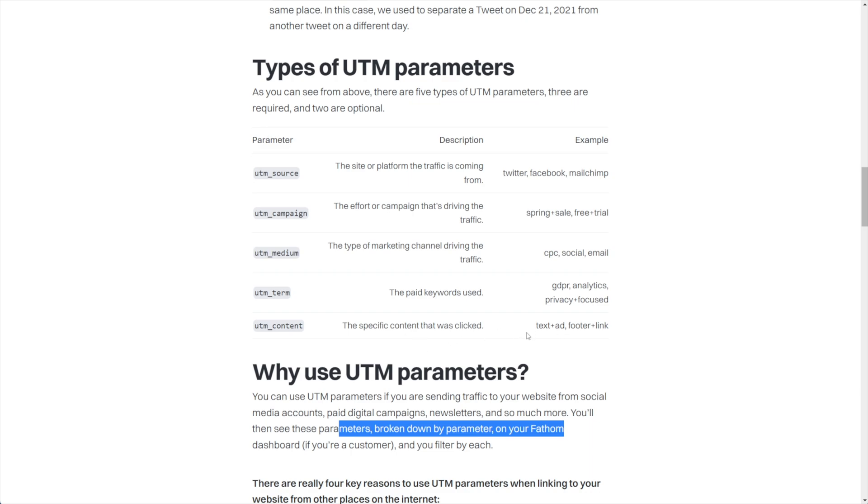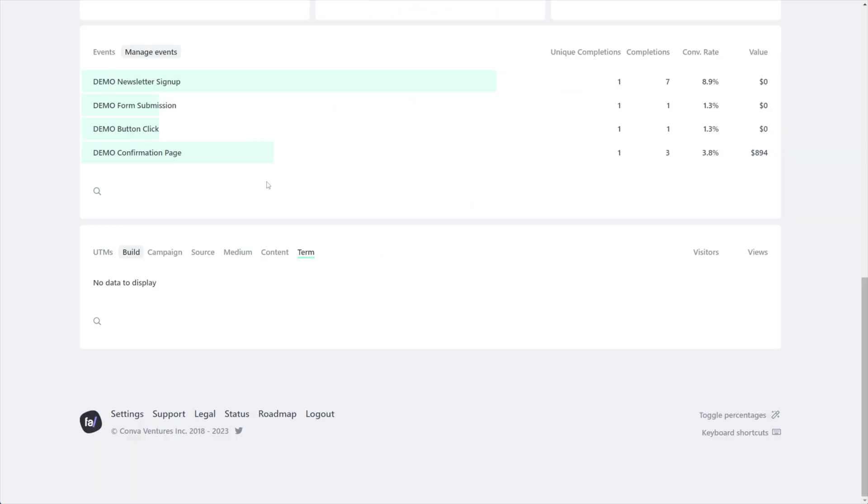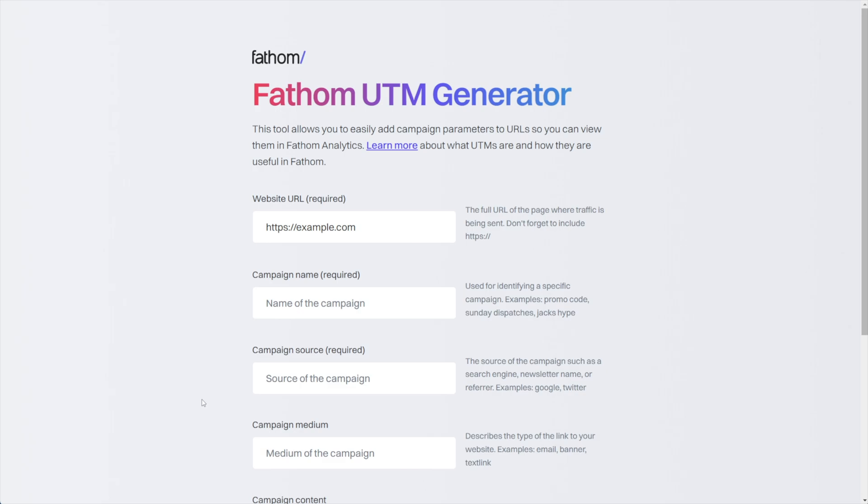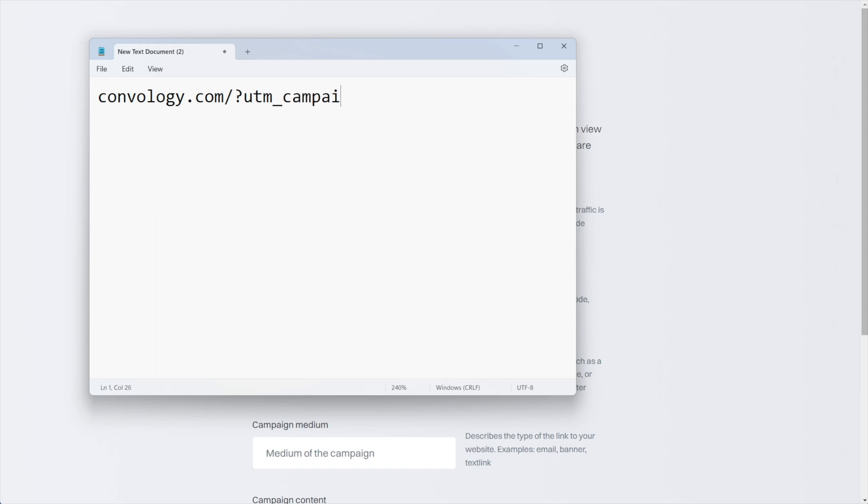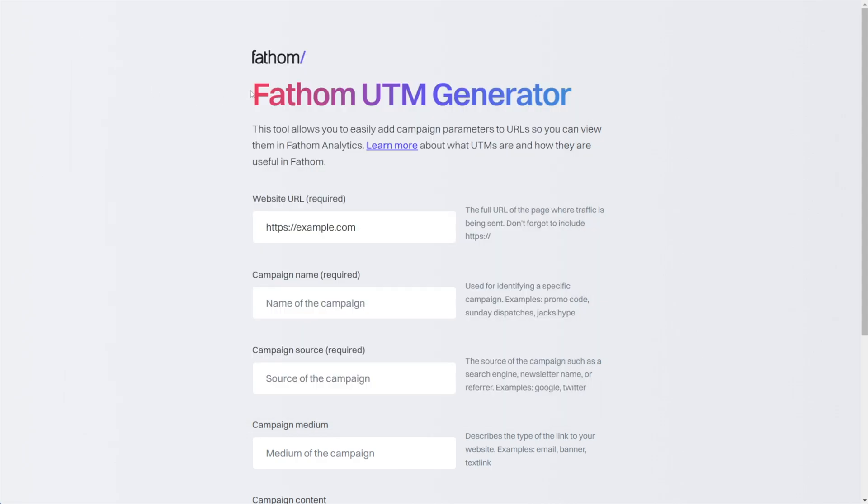Okay, so back inside of the UTM section, there's actually a little button here. It kind of blends in, but it says build. If we click on that, it's going to open up a UTM generator, like a builder that Fathom has created to help you build these links, so that you're not coming in here and saying UTM underscore campaign equals blah blah blah ampersand UTM campaign. So you don't have to do this manually.